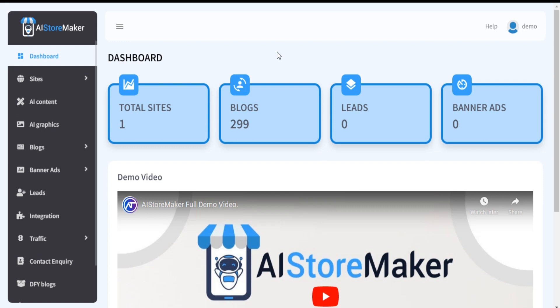Welcome to AI StoreMaker training video series. In this tutorial we are going to show you how to use AI section in AI StoreMaker.